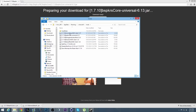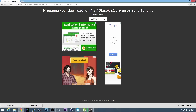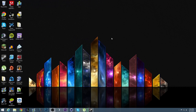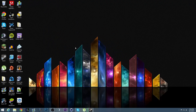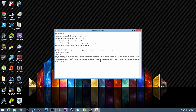I have armor status and BSPKRS core already in the mods folder. That's how you install it. When you start Minecraft you will have the mods installed. Now let me show you how to configure them.